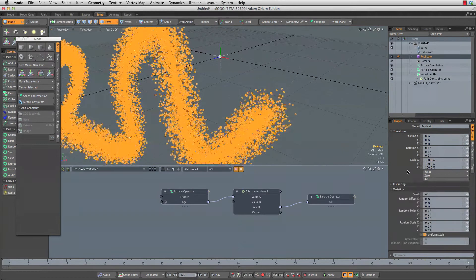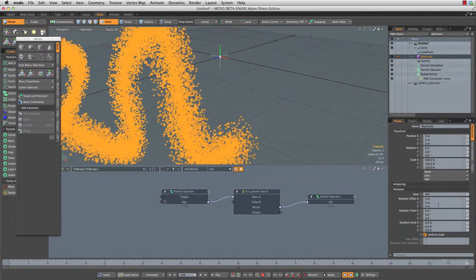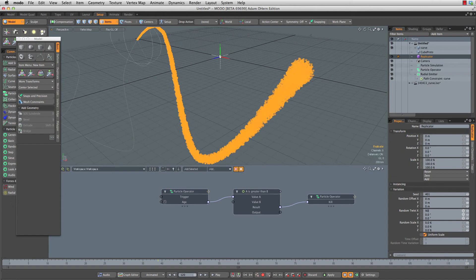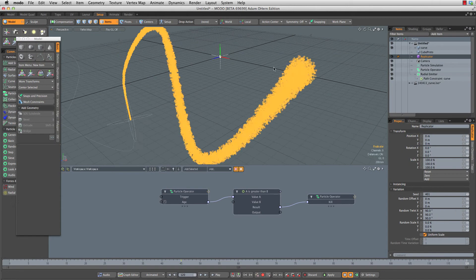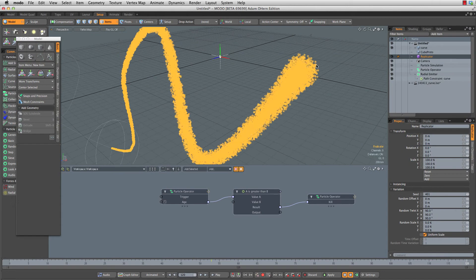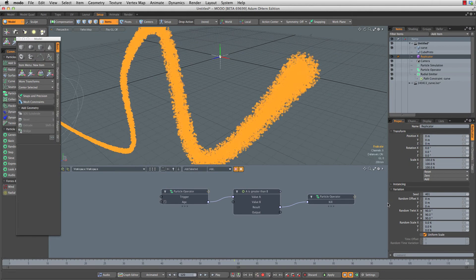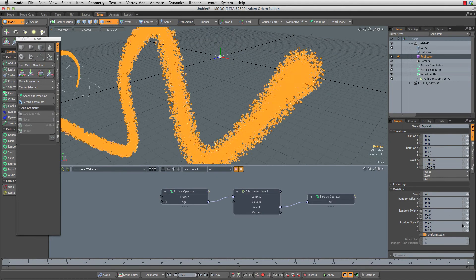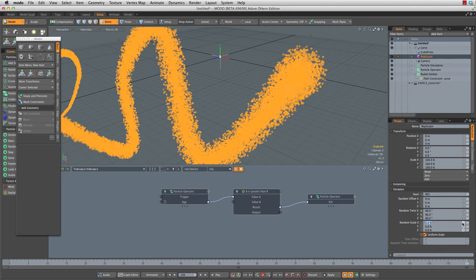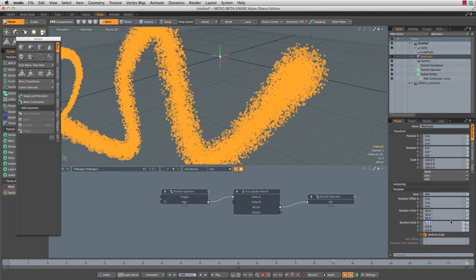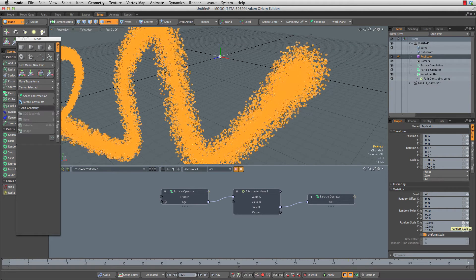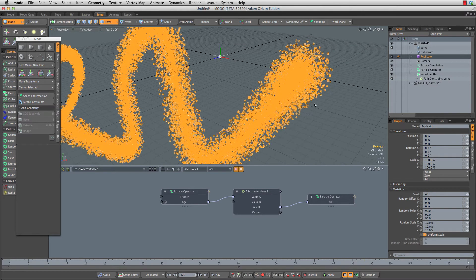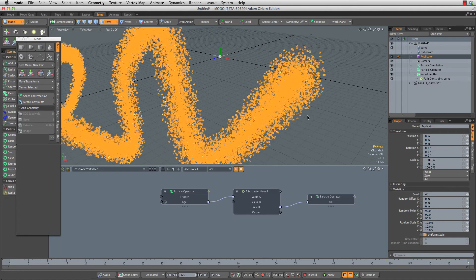Before we do that, let's head down to the properties for the replicator. I'm going to set our random twist value up to 90 degrees across the board so these guys can rotate over time if they want to. I'll also set a random scale to maybe 10% or so, so that these guys do have a little bit of variation in size.